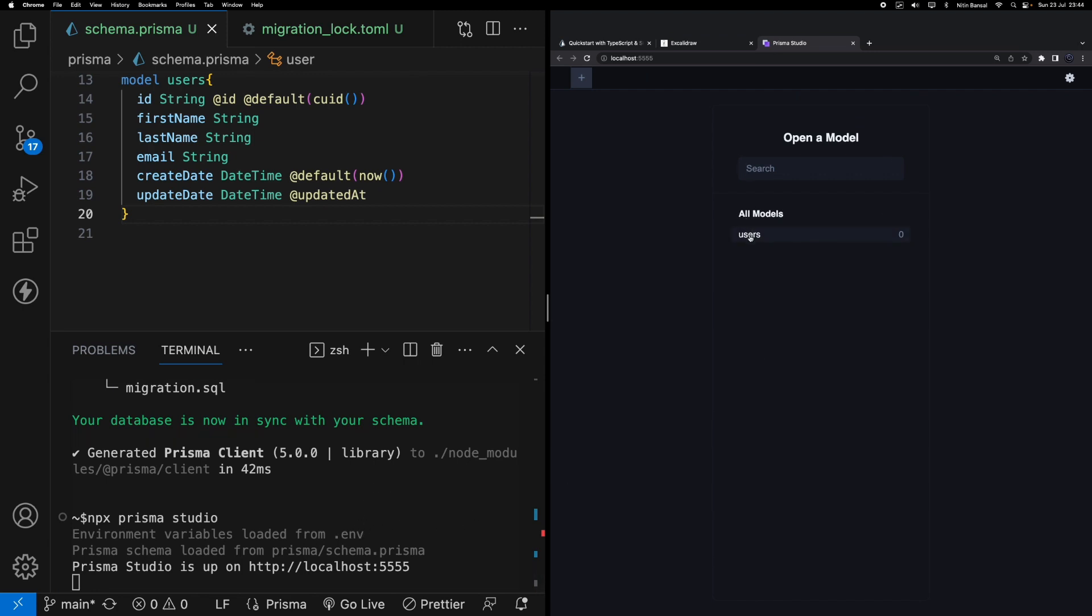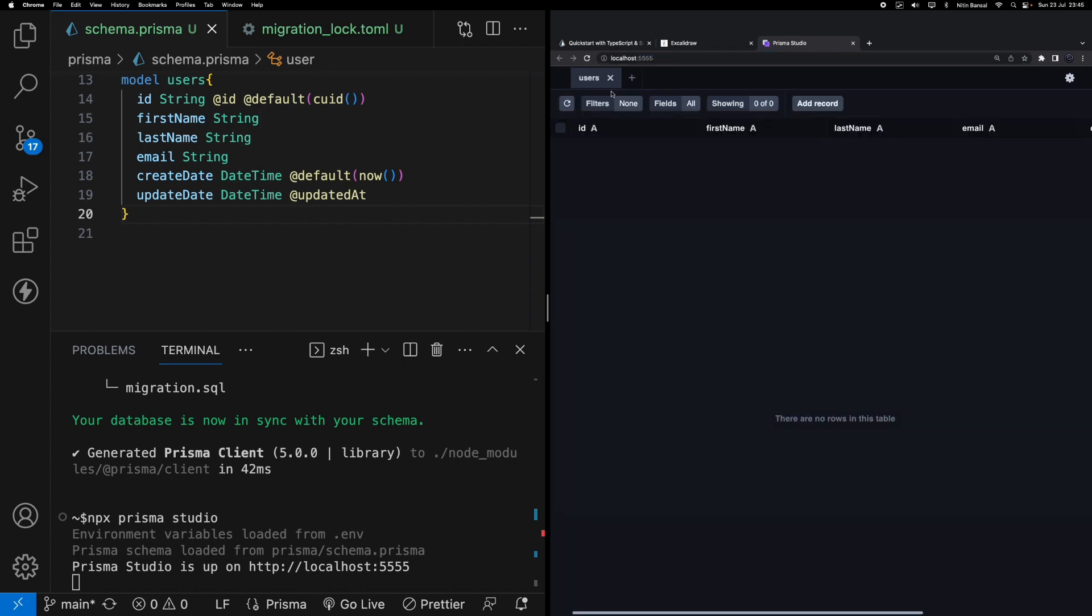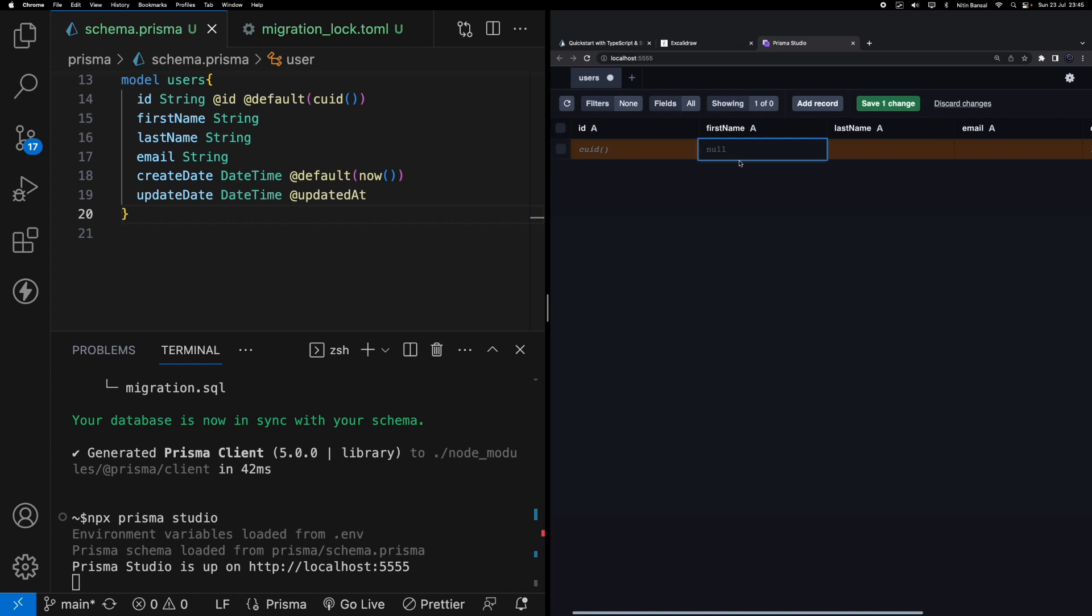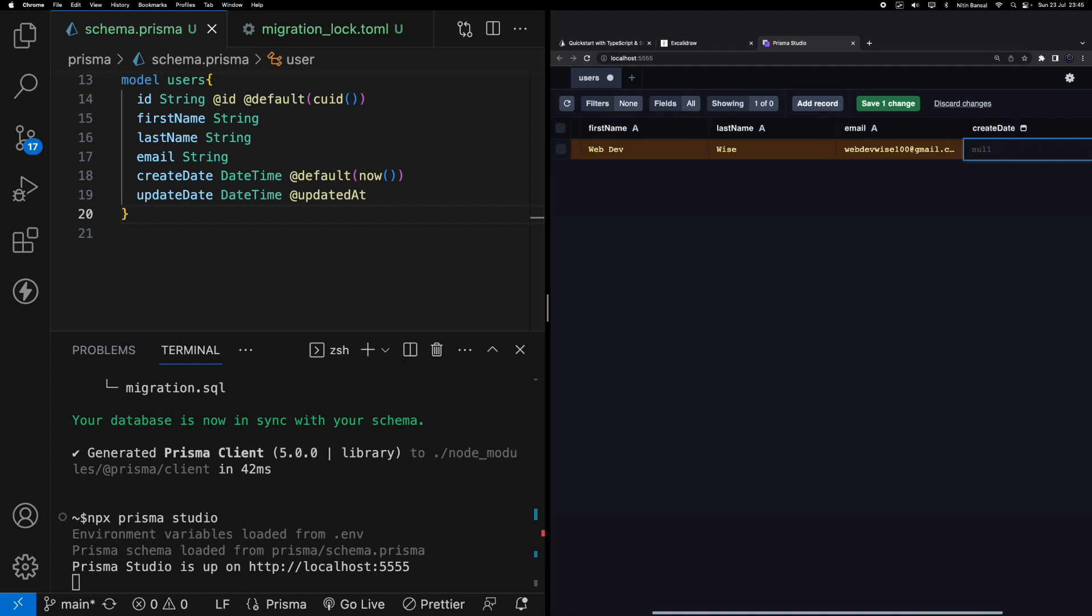You can see on the right hand side a URL got populated - localhost:5555. If I click on my user schema I can add rows here, I can remove rows, I can play around with the data. So first column - you know it's a default column where we're populating unique IDs so need not touch it. First name: